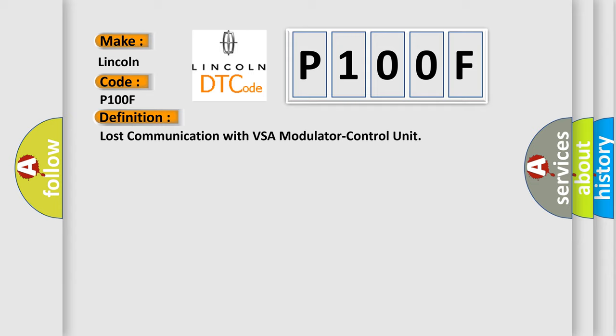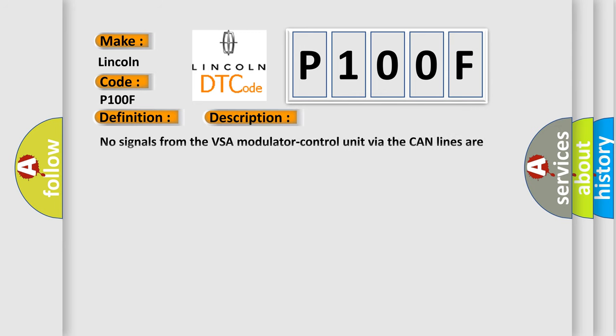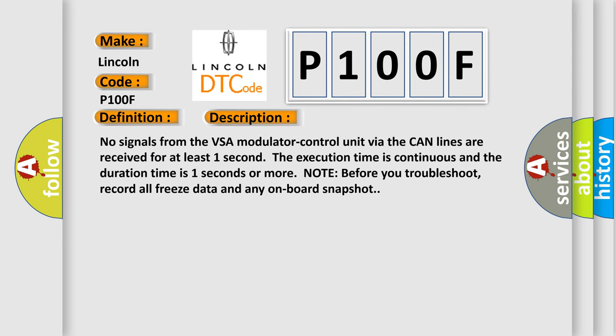The basic definition is Lost Communication with VSA Modulator Control Unit. And now this is a short description of this DTC code: No signals from the VSA modulator control unit via the CAN lines are received for at least one second. The execution time is continuous and the duration time is one second or more.